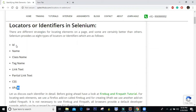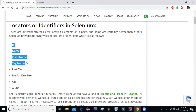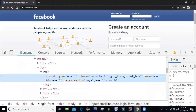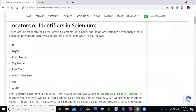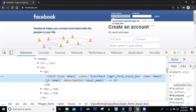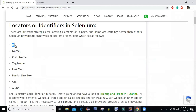Out of these eight, the first four you can directly find in the HTML code. If you look at the Facebook page, I have an input tag. The HTML tag is 'input', and one attribute is 'name' — and name is one of the locators. Similarly, there's ID, which is another type of locator. Then we have class, so class name is another locator. This input as the tag name is also a locator.